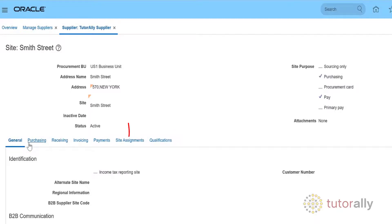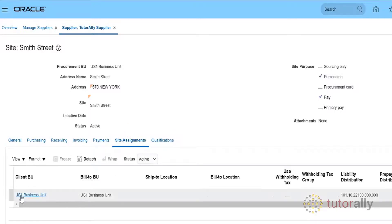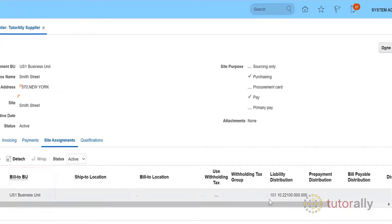Under Site Assignments, you will see the BU we specified and the Liability account.